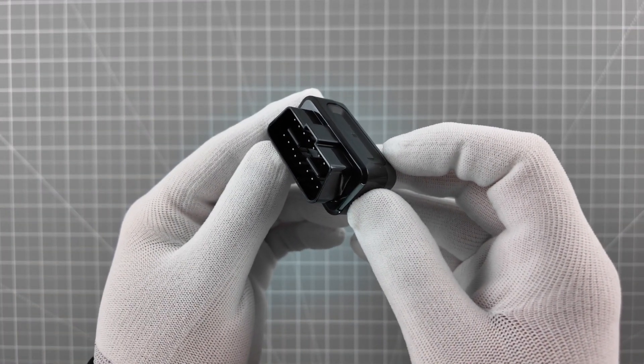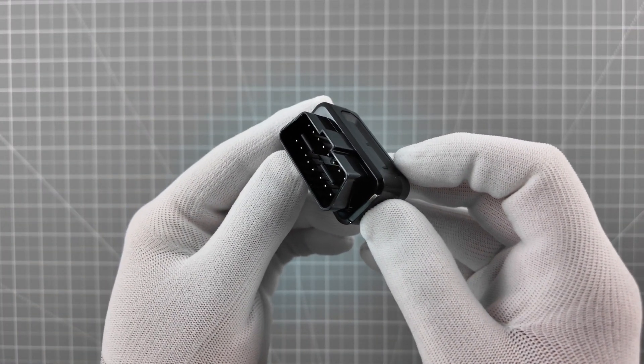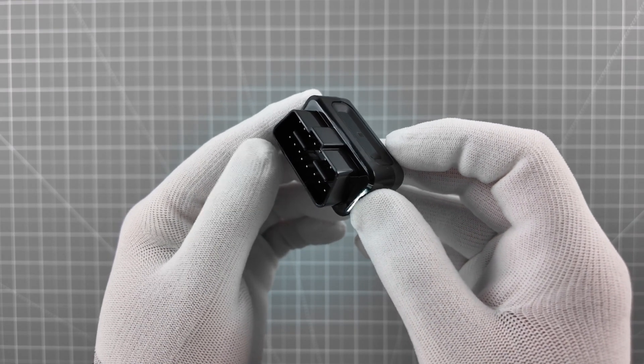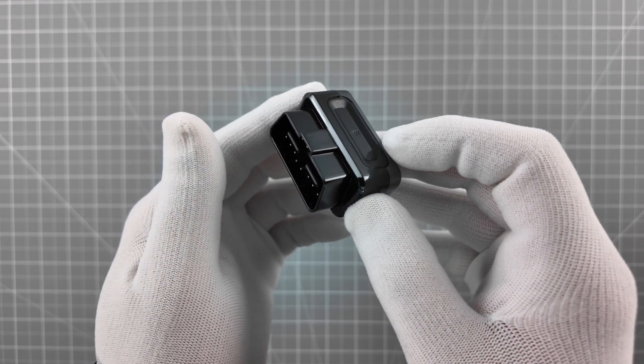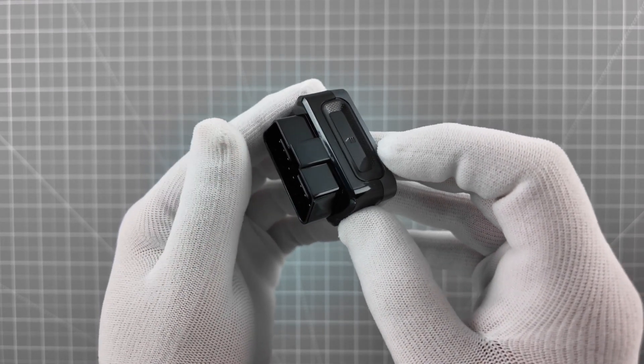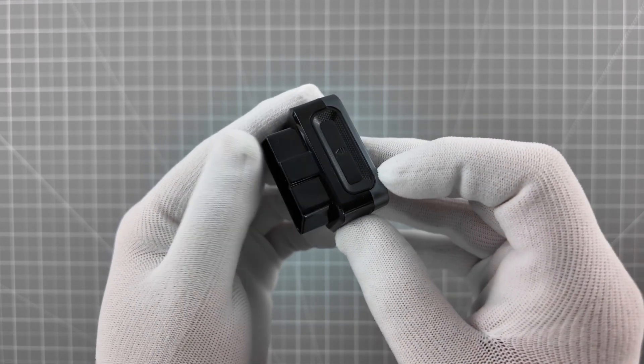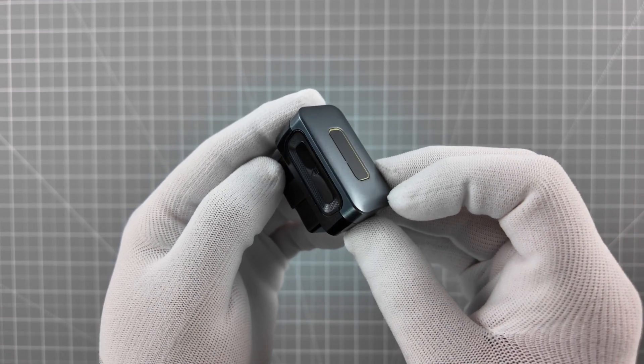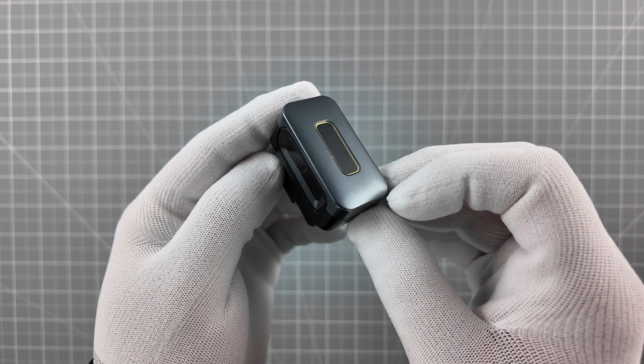This compact yet powerful tool reads and clears engine fault codes, turns off the check engine light, and provides real-time sensor data for all OBD2-compliant vehicles.